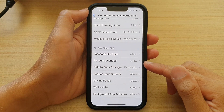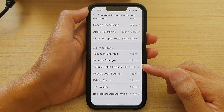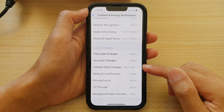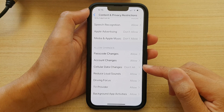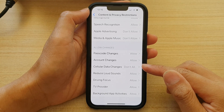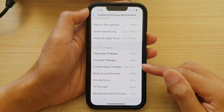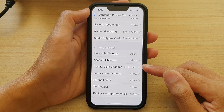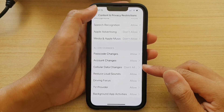Hey guys, in this video we're going to take a look at how you can allow or don't allow cellular data changes on the iPhone 13 series.